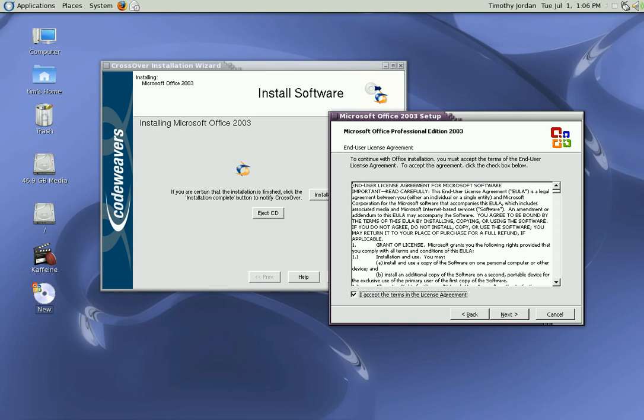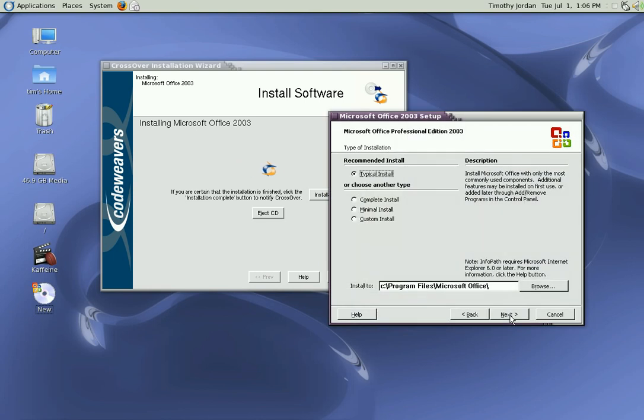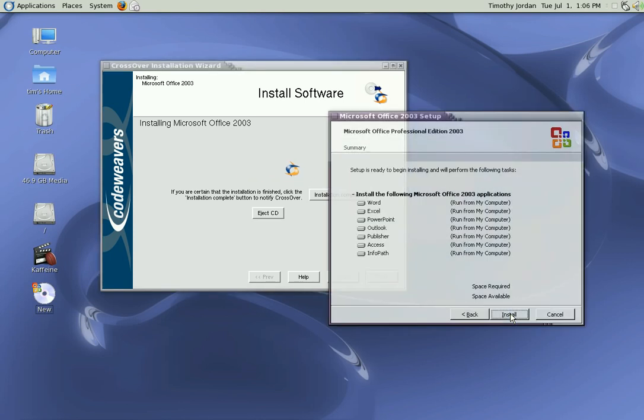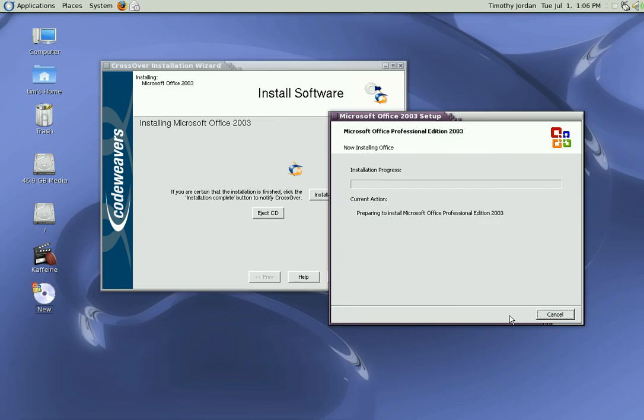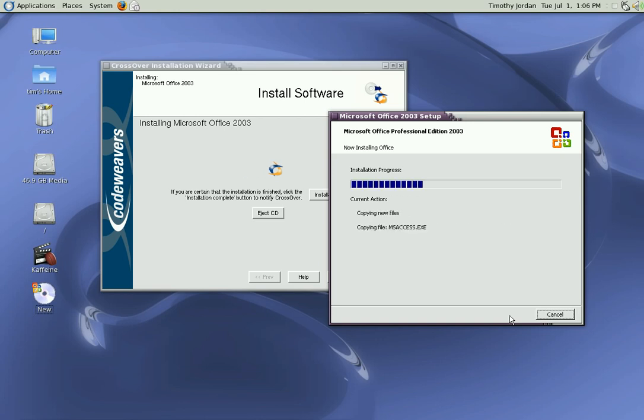I'm just going to do a typical install. I want to run from the computer without the CD being in, so we just continue to click next as the default installation starts to take place.